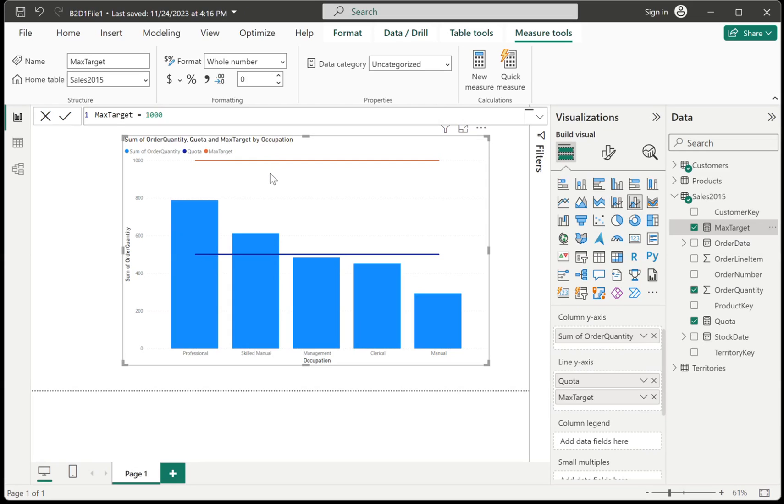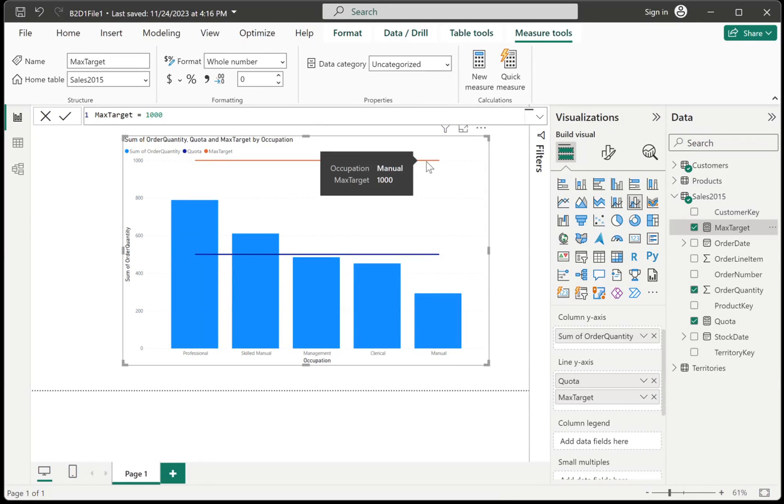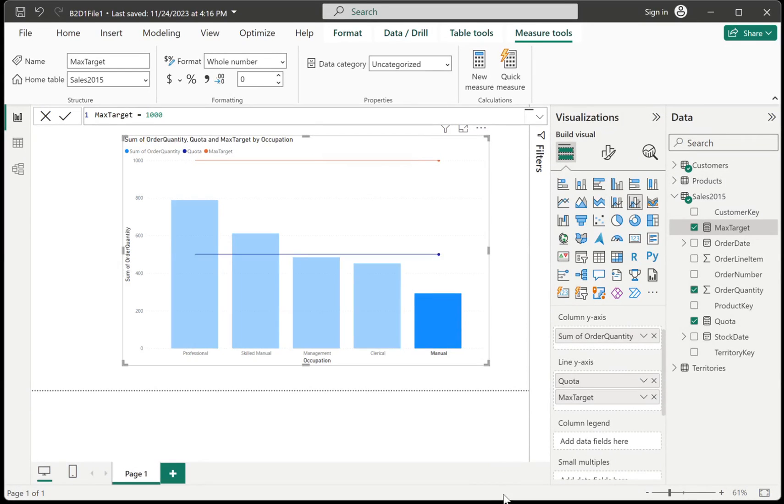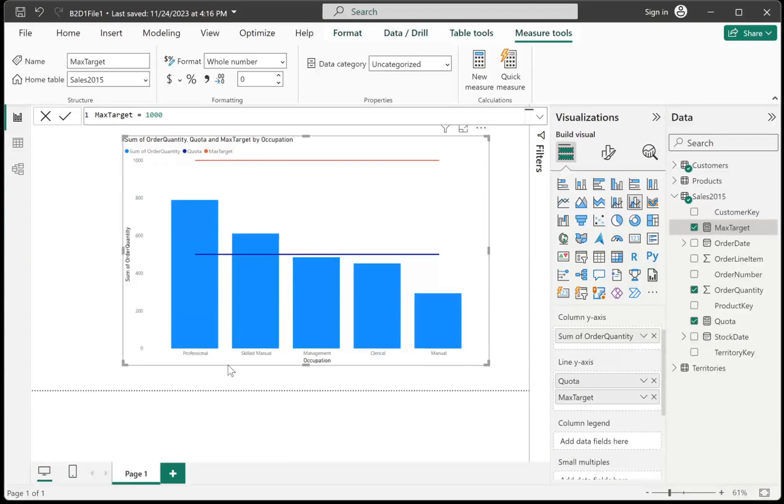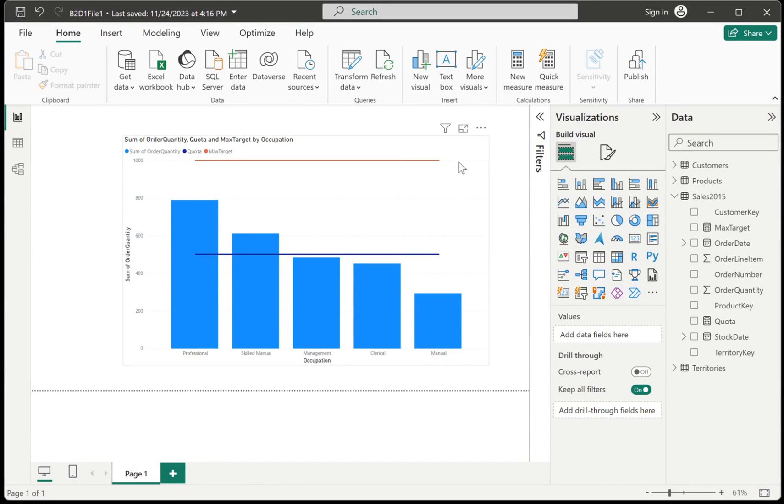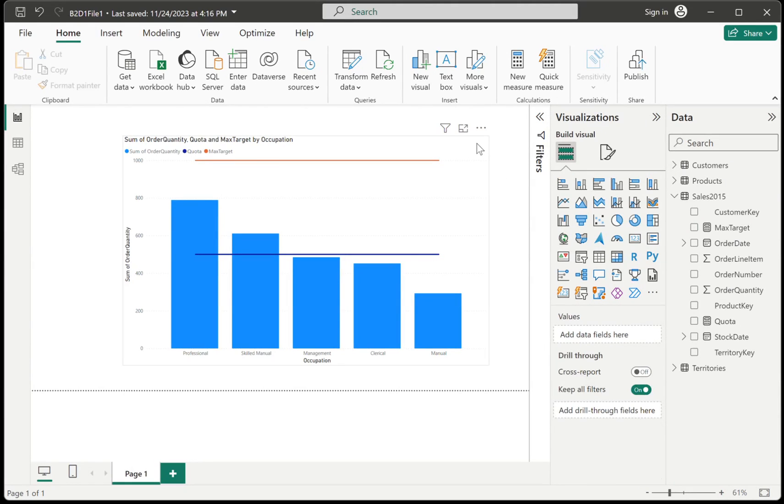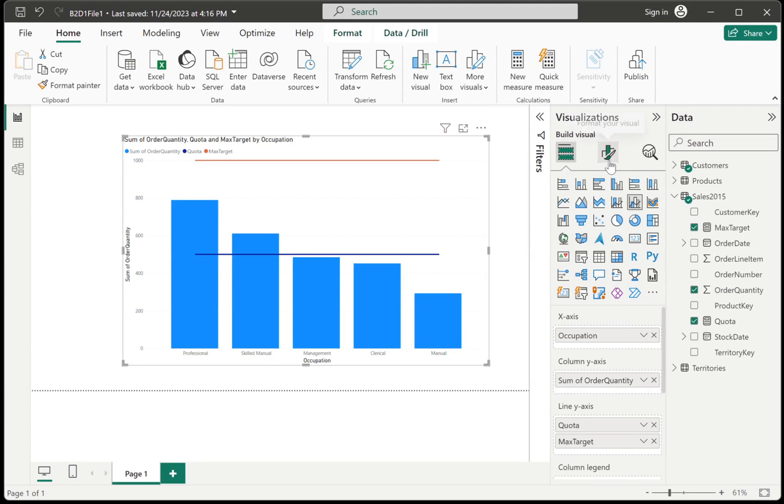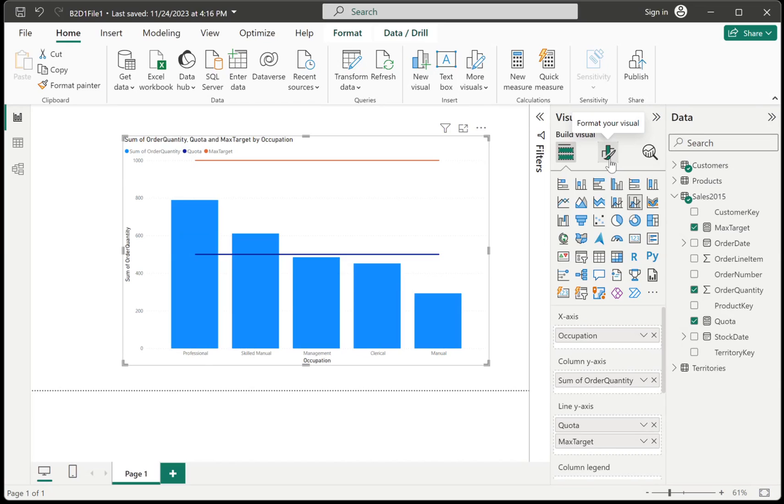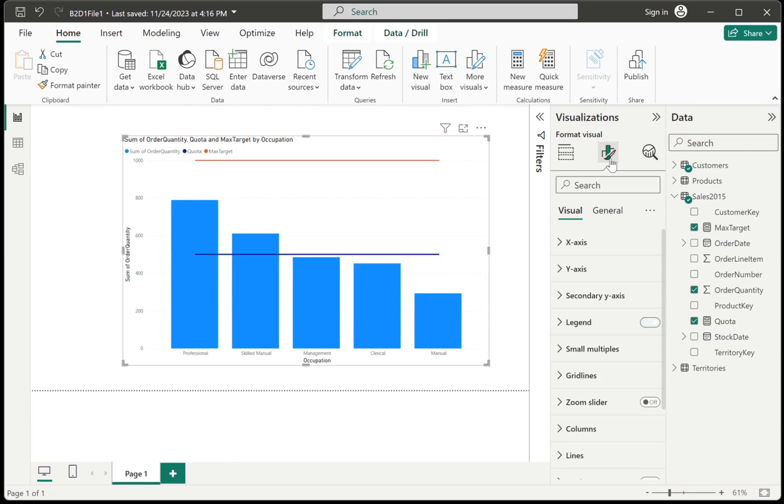So again, that's something that Power BI will do on its own. Now, let's say that I want to change the colors that I have for my quota lines. So for that, I would have to format the visual. So I would have to click the visual that I want to format. And then you have to click over here. So you have this tab, Format Your Visual.